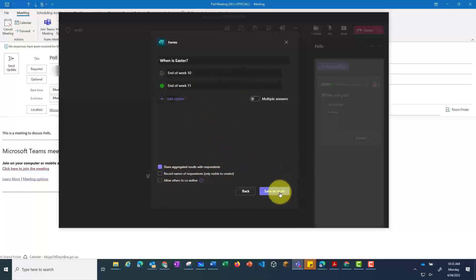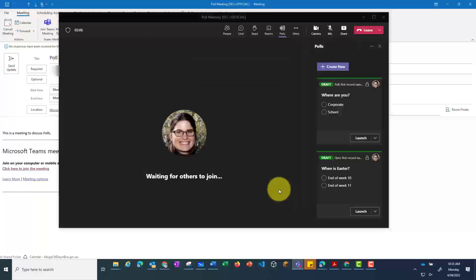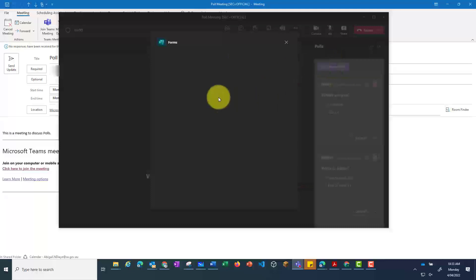Again, you can select whether it's anonymous, or you collect user data. The final option, which is the word cloud,